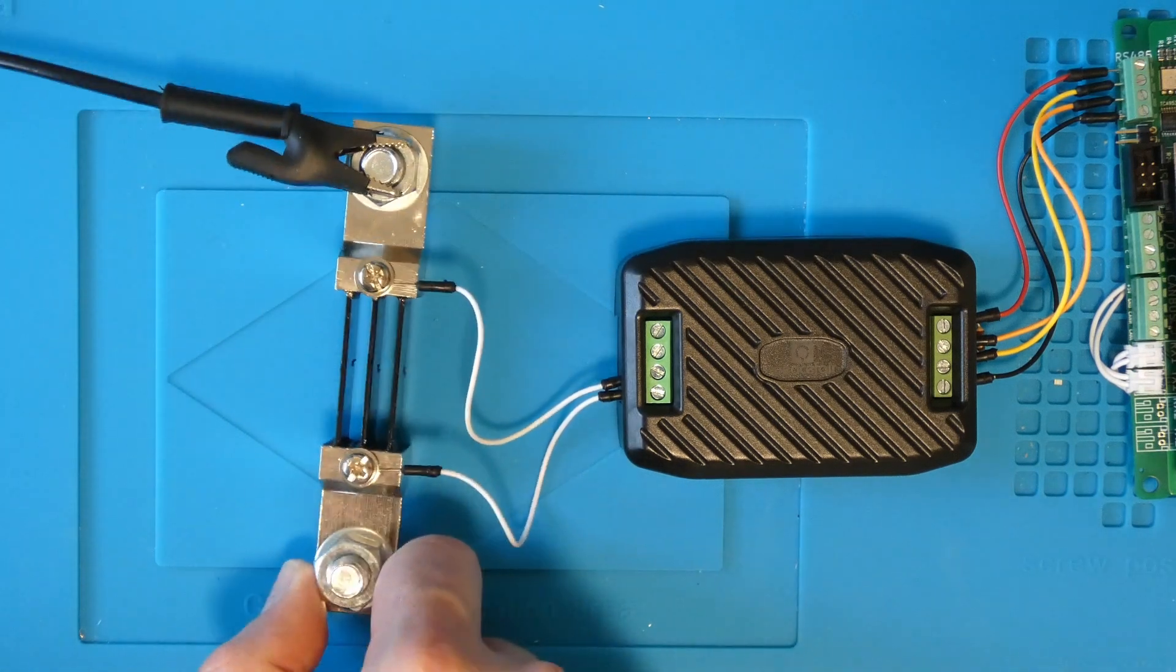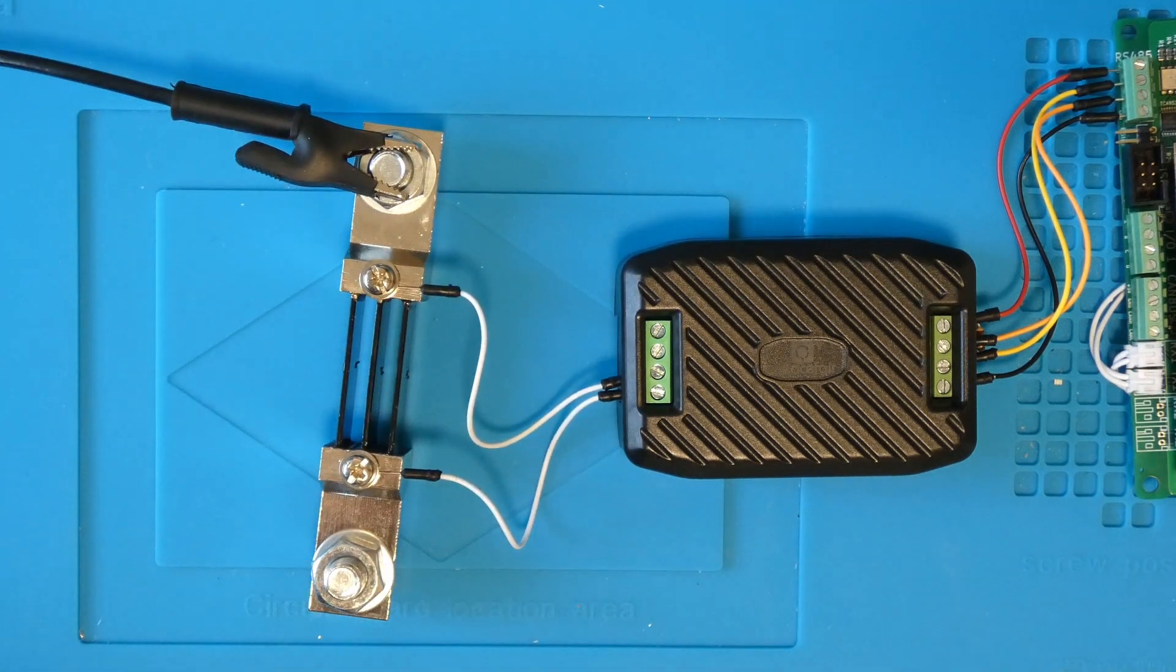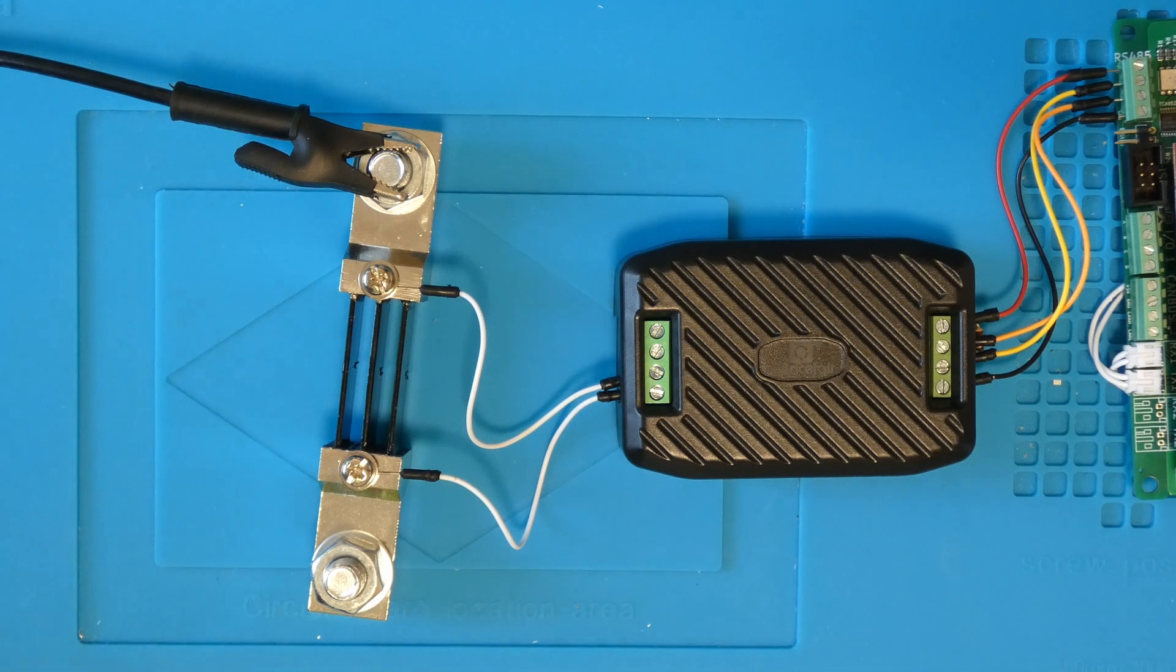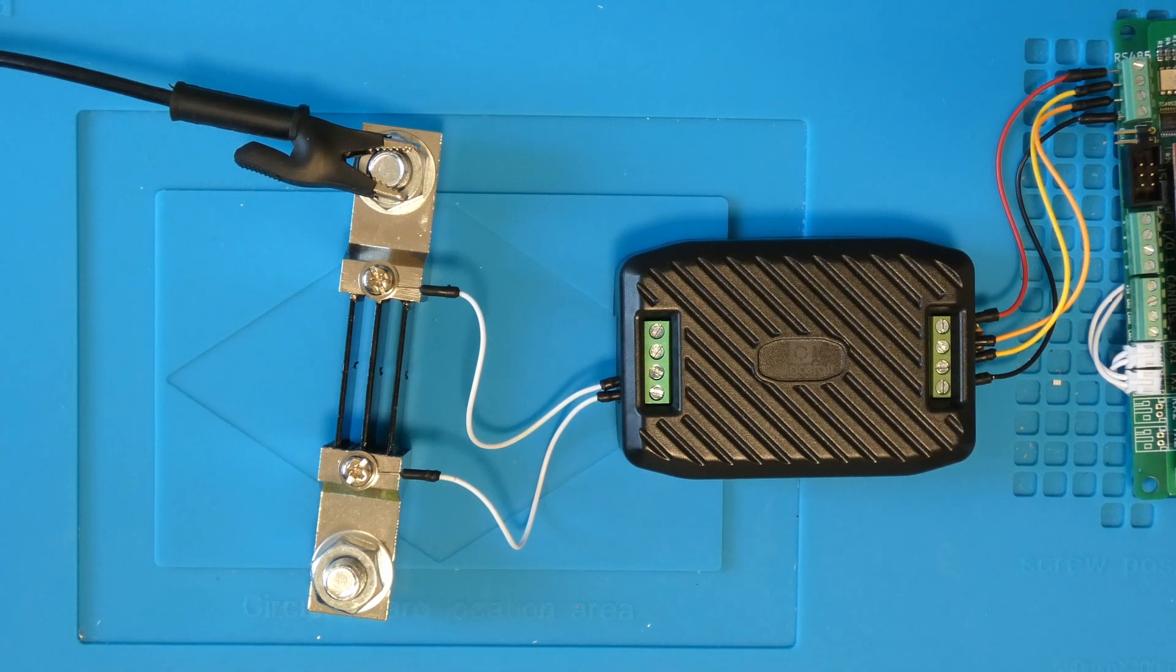Now the negative connection is made to the top of the shunt. We also need to supply a negative connection to the monitor.